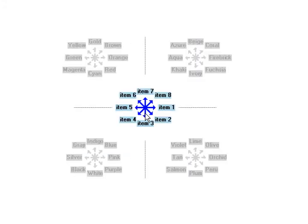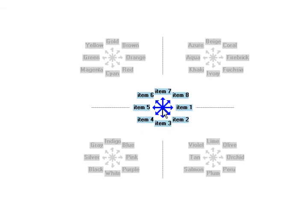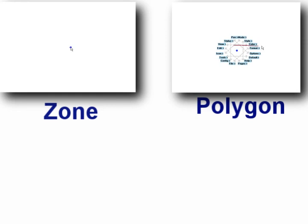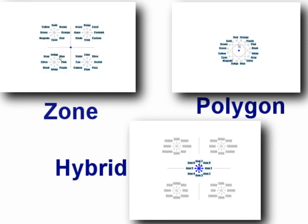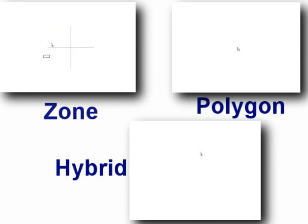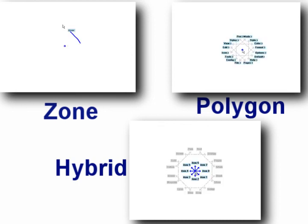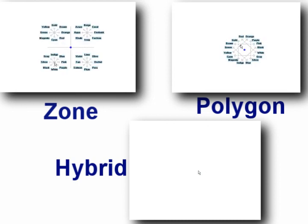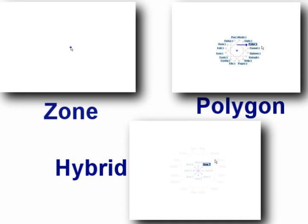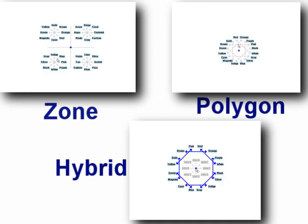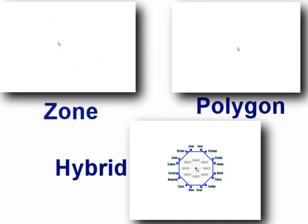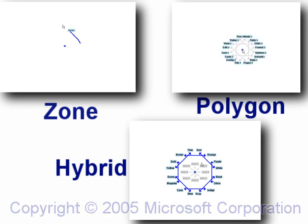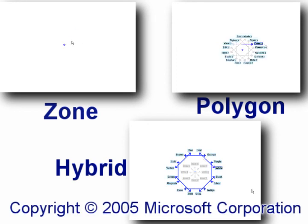Zone menus, polygon menus, and our hybrid designs offer interface designers a wider set of options when choosing how to balance menu breadth and depth against speed and accuracy. We believe that these are promising techniques for building more effective pen-based applications and interfaces.